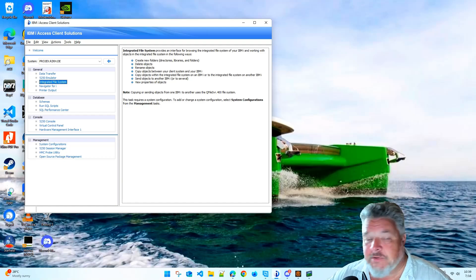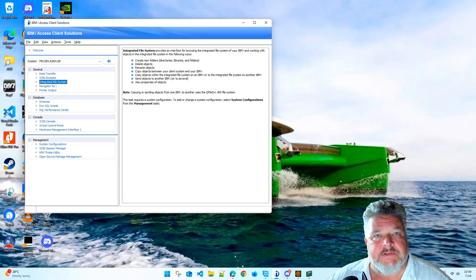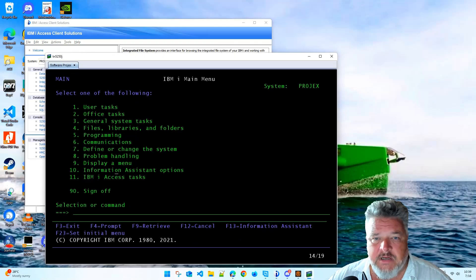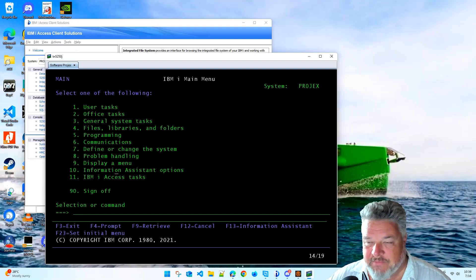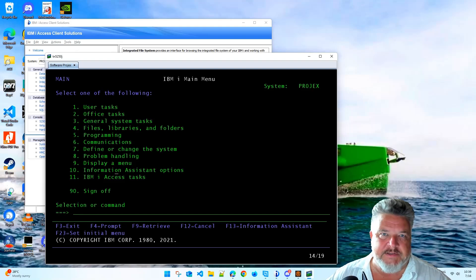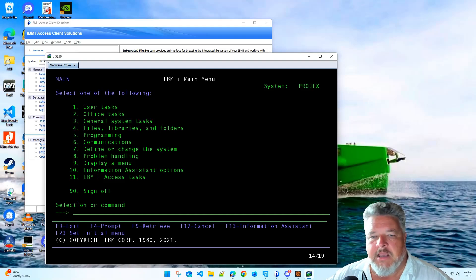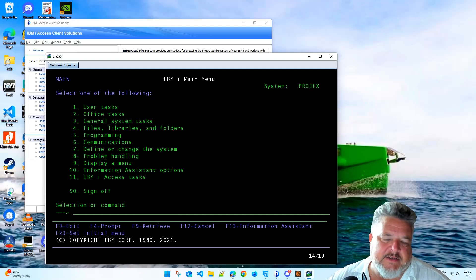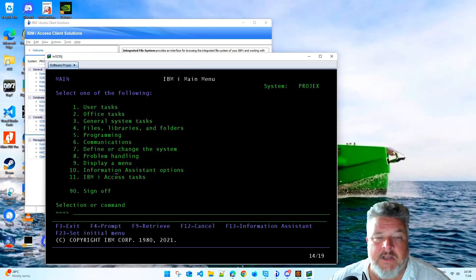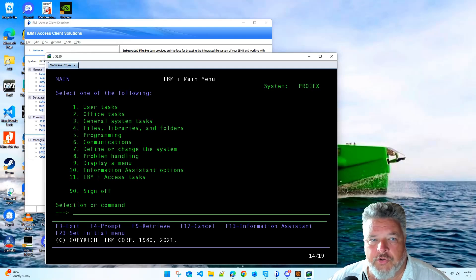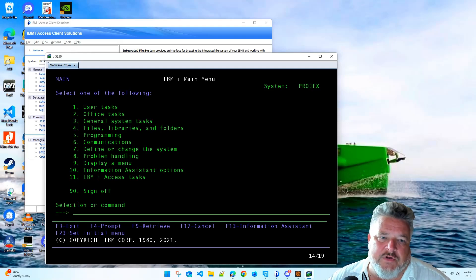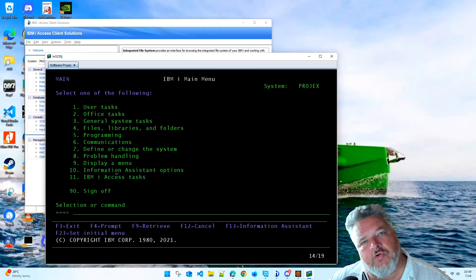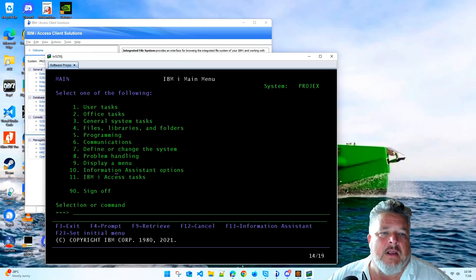So today we're going to look at using the 5250 screen emulator, the good old-fashioned green screen. You may be familiar with this if you use IBM i, iSeries or AS400. Here's our classic screen emulator, sometimes called a 5250 terminal, often called green screen. It doesn't have to be green, obviously it's called green screen because the green text on a black background is the default.